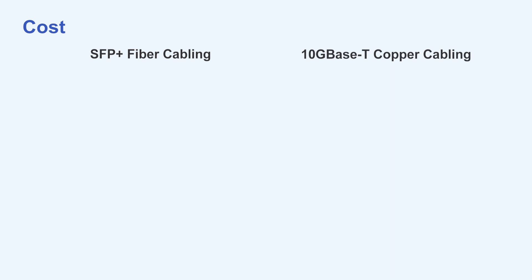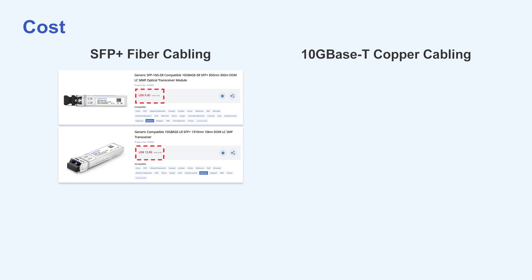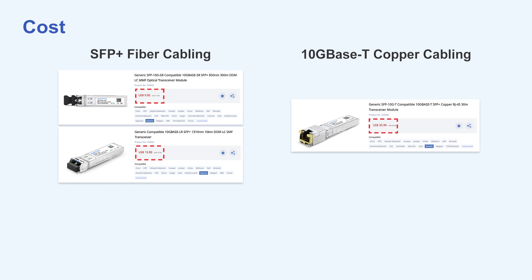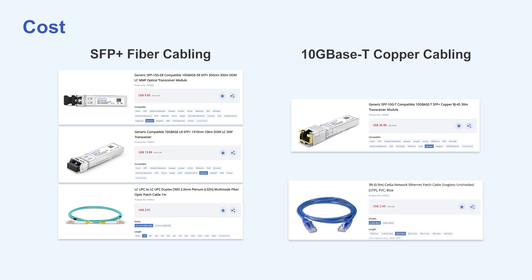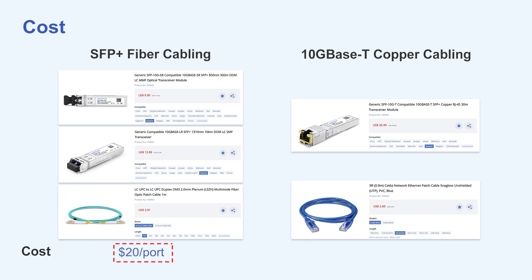Finally, the most important thing is cost. As an example, prices on the QSFP Tech website are $9.90 for the 10G SR SFP+ module and $13.90 for the LR. In contrast, the 10G Base-T copper modules are much more expensive, costing $35.90 per unit, and their connecting cables — fiber cables and CAT-6A cables — are very close in price per meter. So with the SFP+ solution costing under $20 per port and the 10G Base-T solution costing around $40 per port, the choice depends on your financial situation.